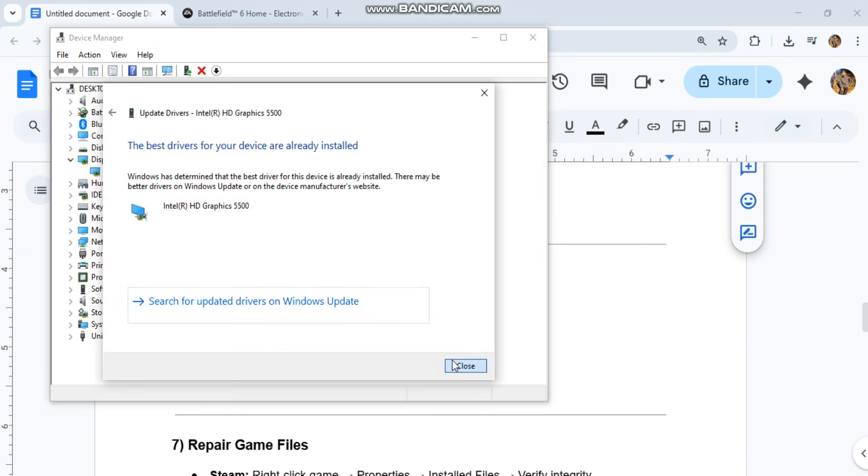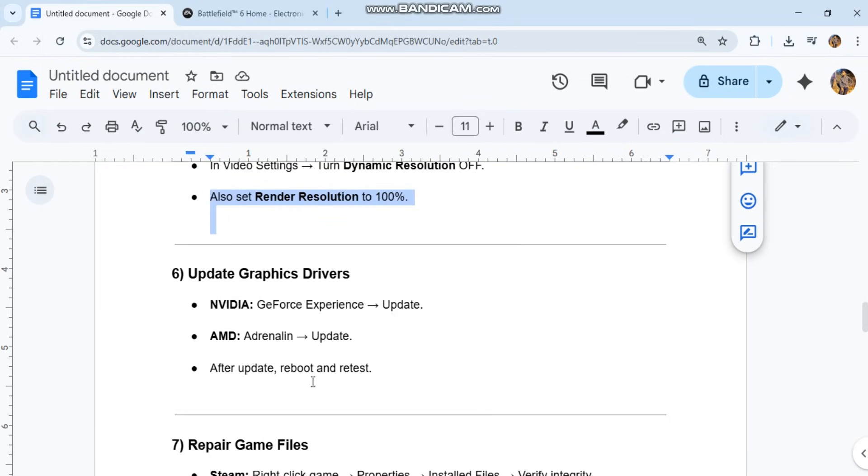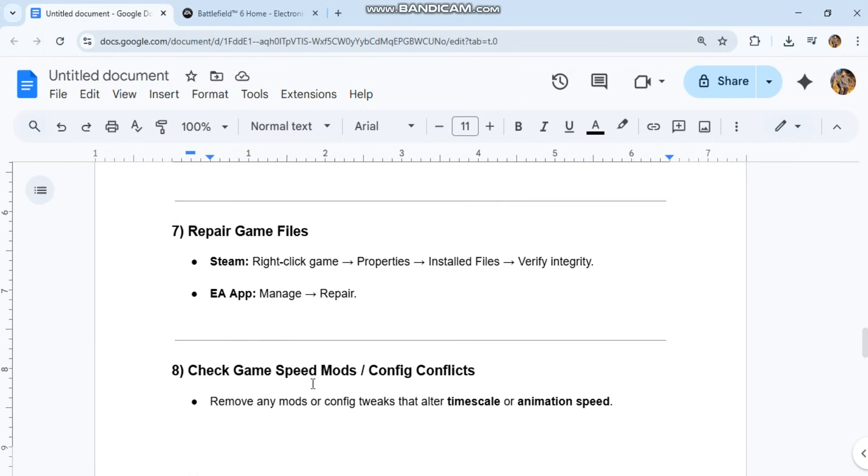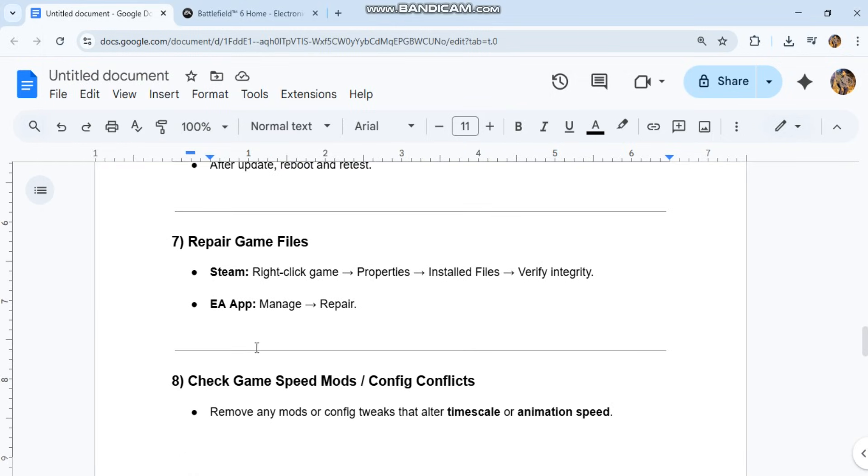Seventh, repair game files. On Steam, right-click the game, select Properties, then Installed Files, and verify integrity. On EA App, go to Manage and select Repair.